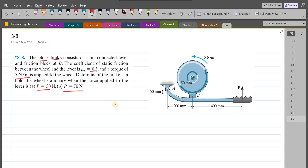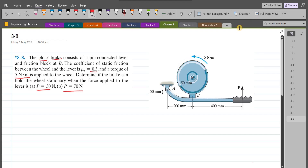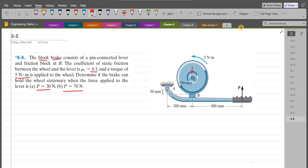To solve this problem, first we will consider the free body diagram of the wheel. On this wheel, we have the pin reactions at point O — a vertical support reaction and a horizontal support reaction. At point B, we have the normal force and the frictional force.